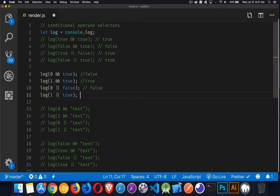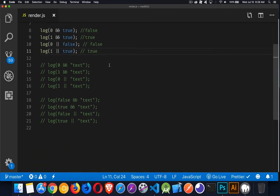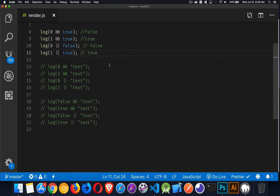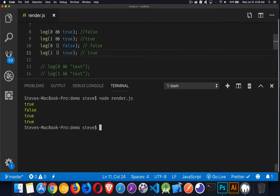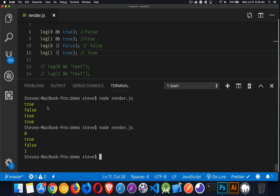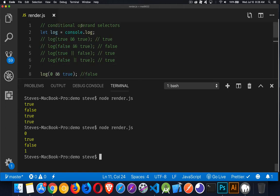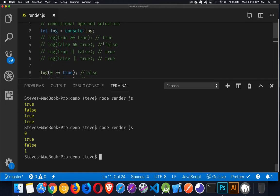And for this one down here, one or true. Yeah, we're going to get true for that one as well. Now, if that's your guess, it makes complete sense. But that's actually not what's going to get rendered. So let's do this again. Zero, true, false, one is what we're getting.